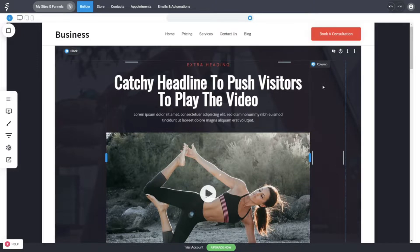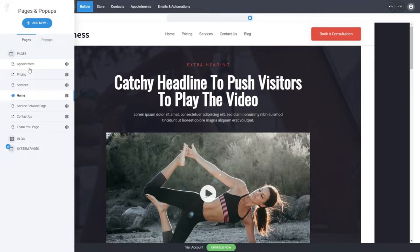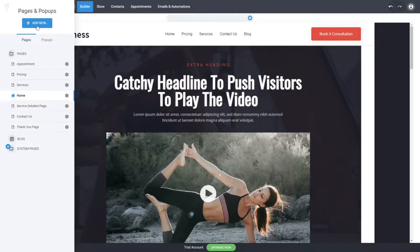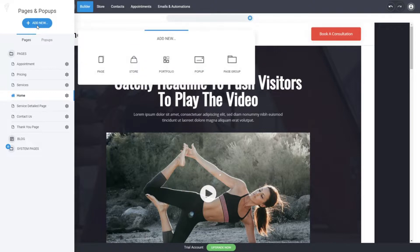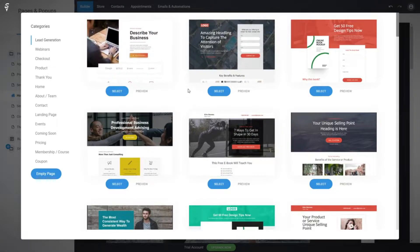All templates usually come with some standard pages, and you can easily see all of those in the page button. Here we have appointments, pricing, services, a service detail page — so if you have multiple services you can just list them — contacts, a thank you page, and whatever other pages you want. By clicking on 'Add New' you have the option to build a new page with all these amazing pre-built designs.